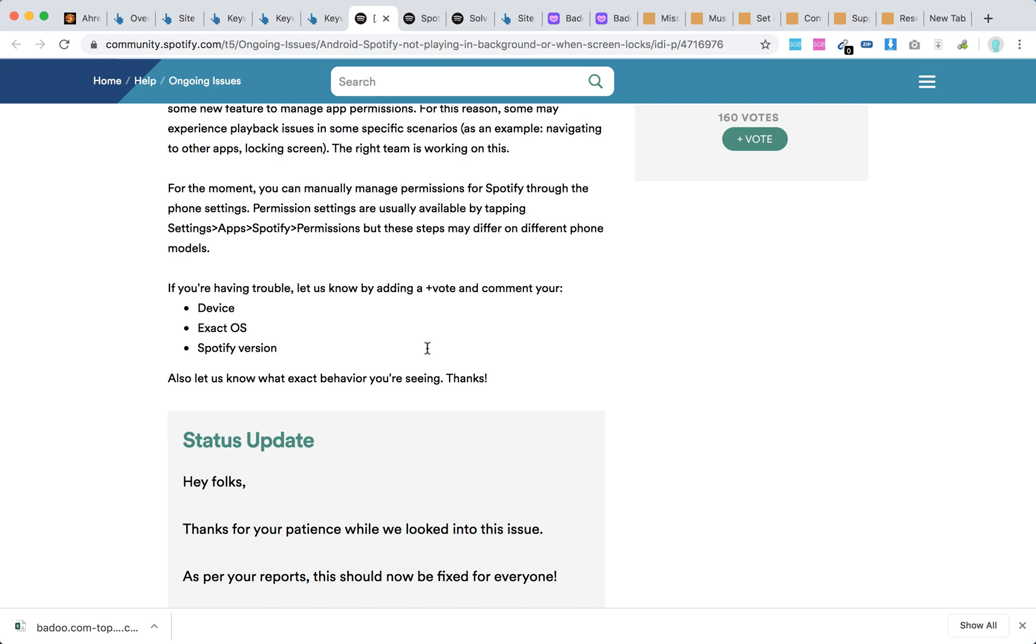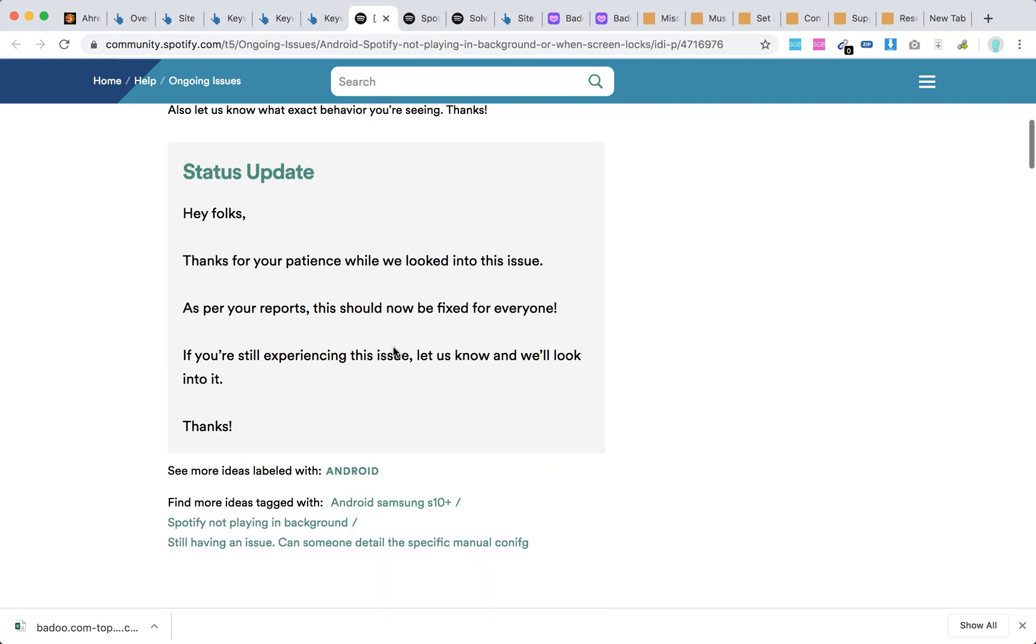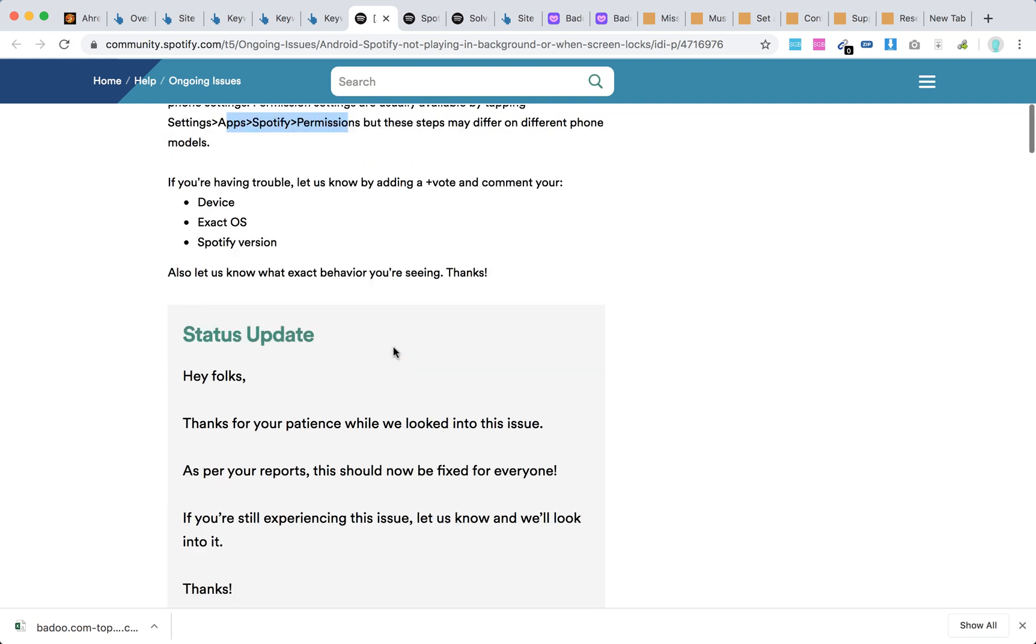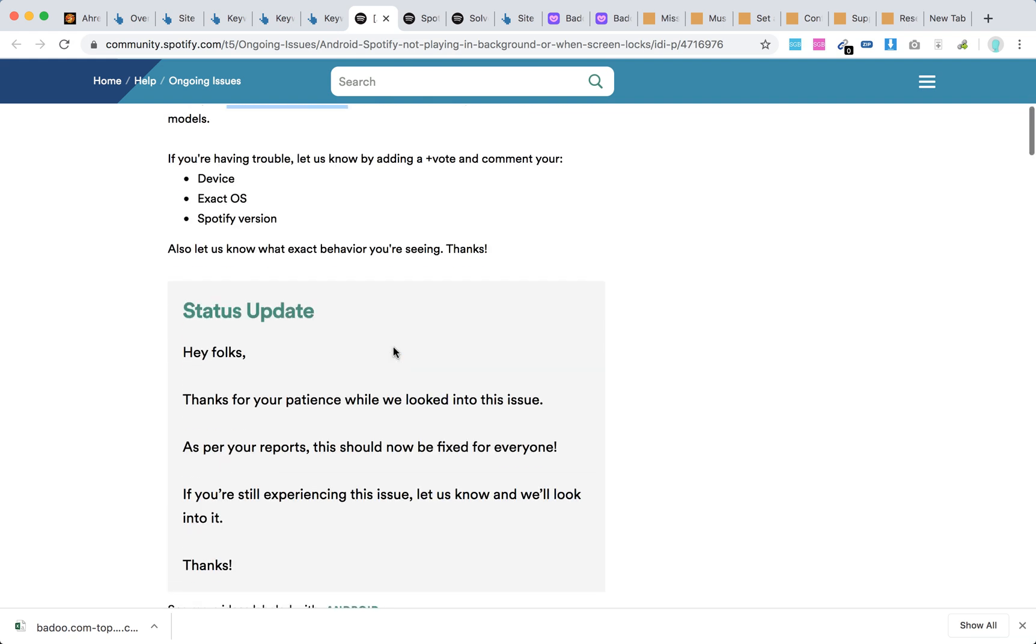So just also try to go there: Apps, Spotify, Permissions, and try to do something there. You can always leave additional comments here in the community. But status update is that this should be now fixed for everyone.